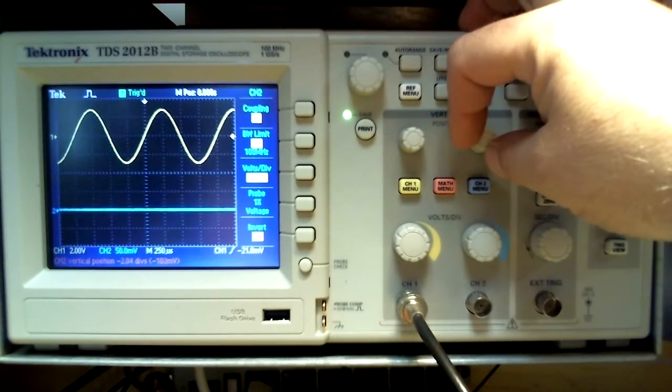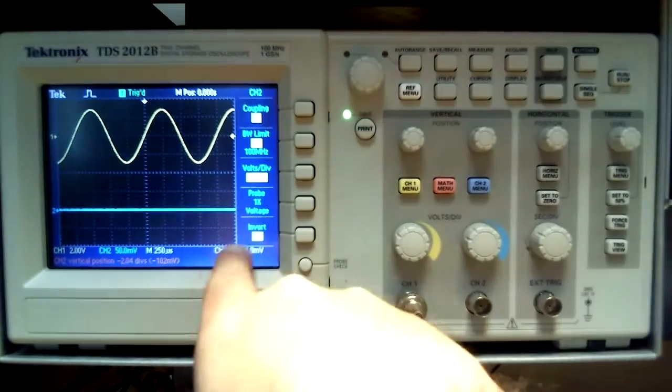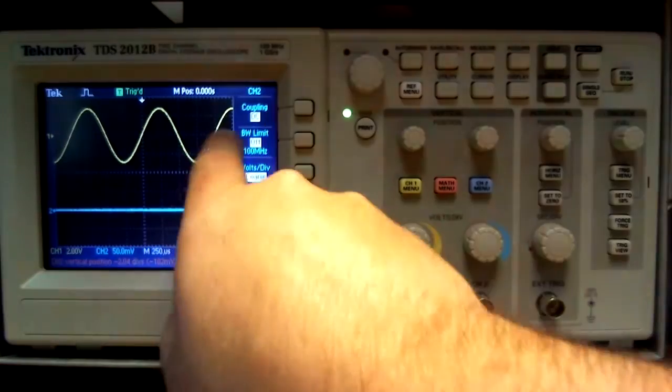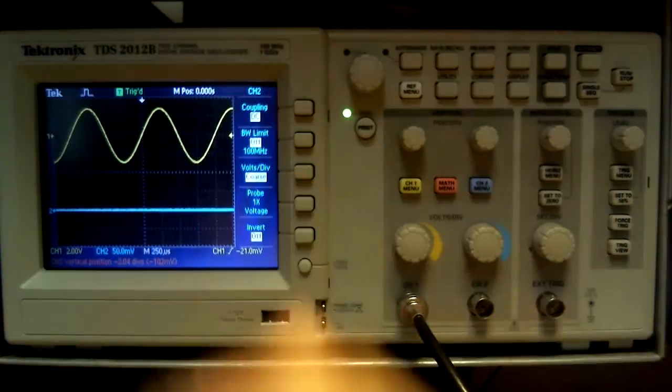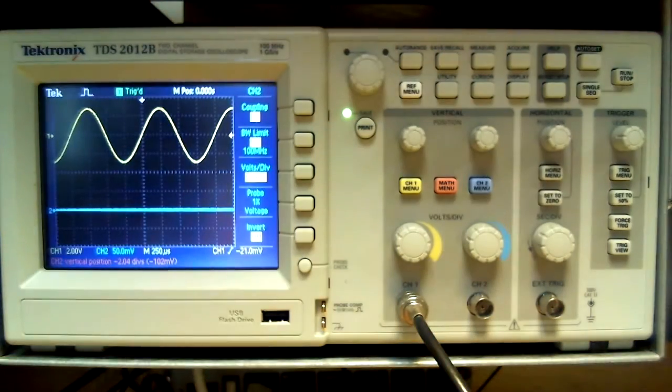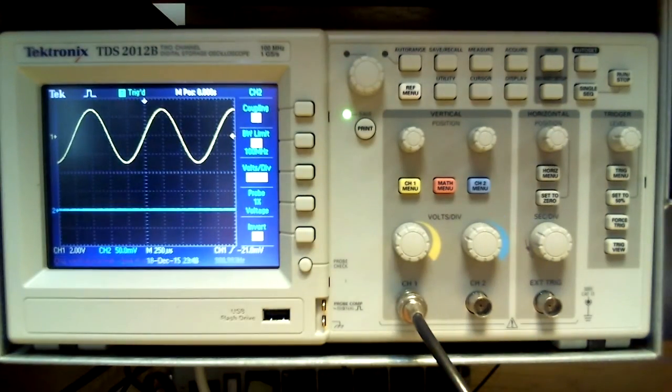And when one views more than a single channel, the waveforms can be viewed together or separate. Power down the equipment safely and clean up your station.